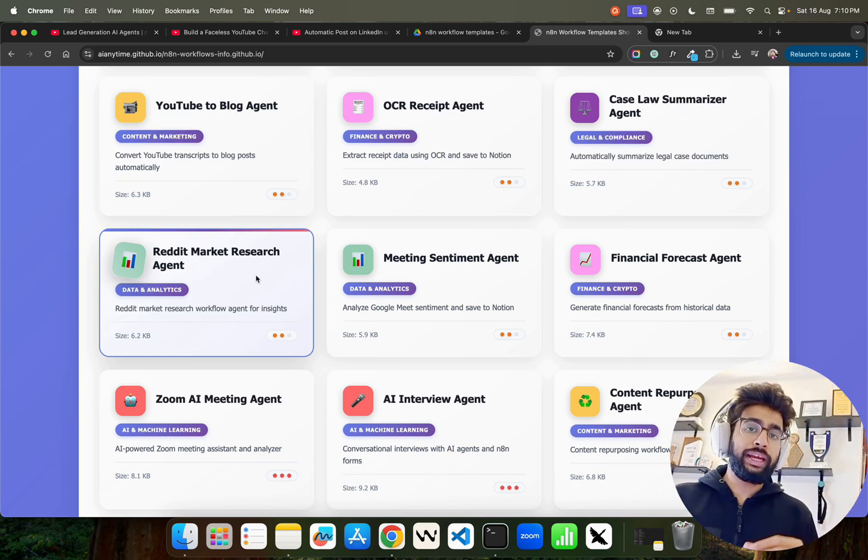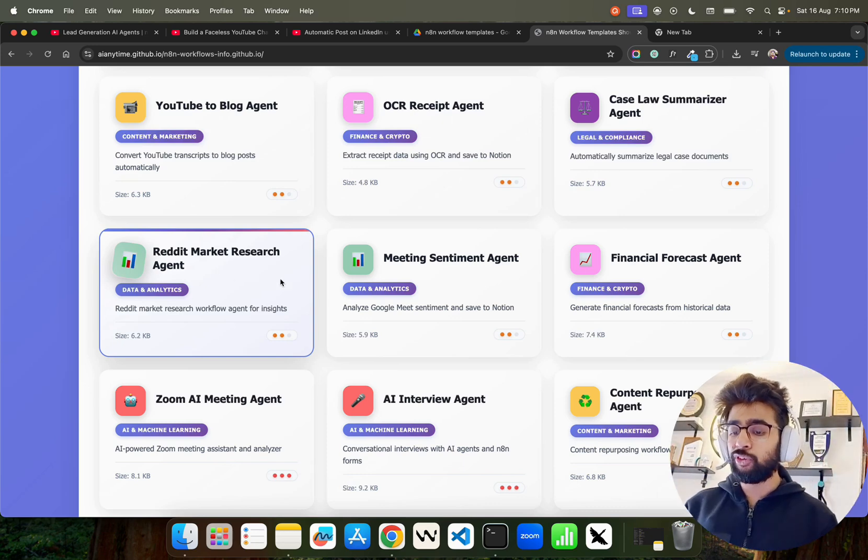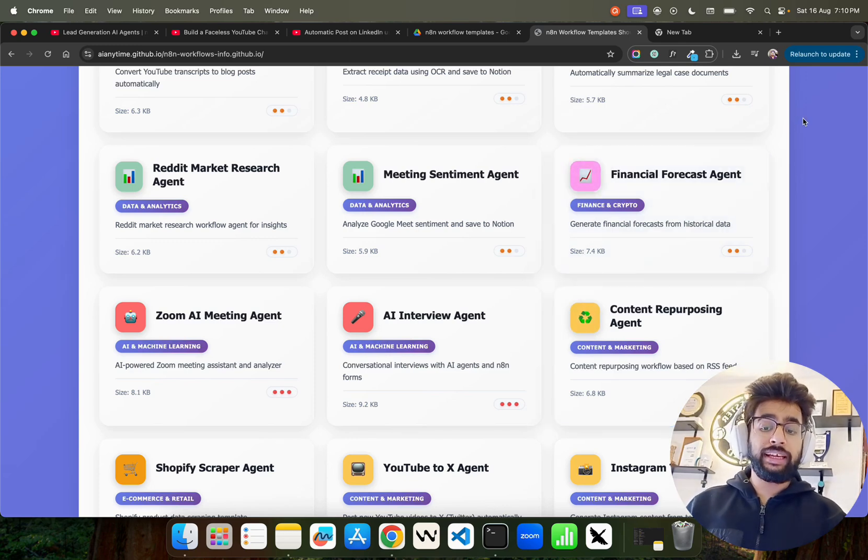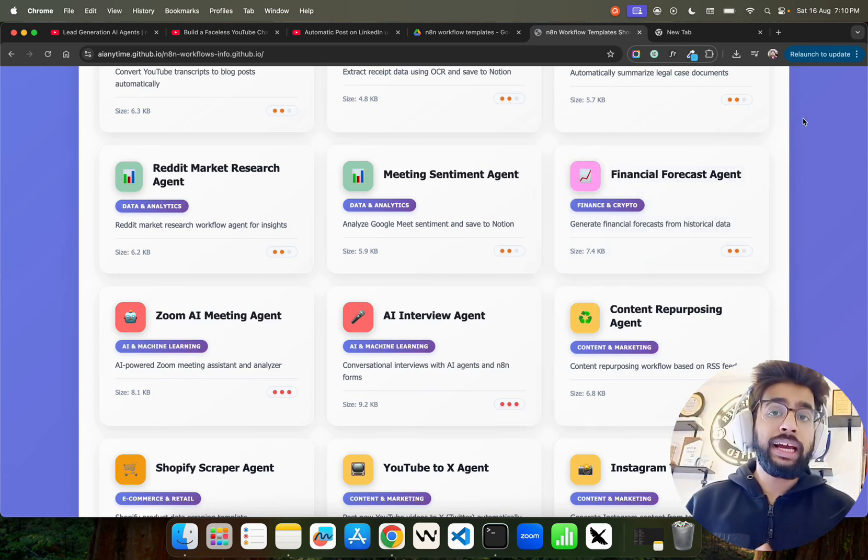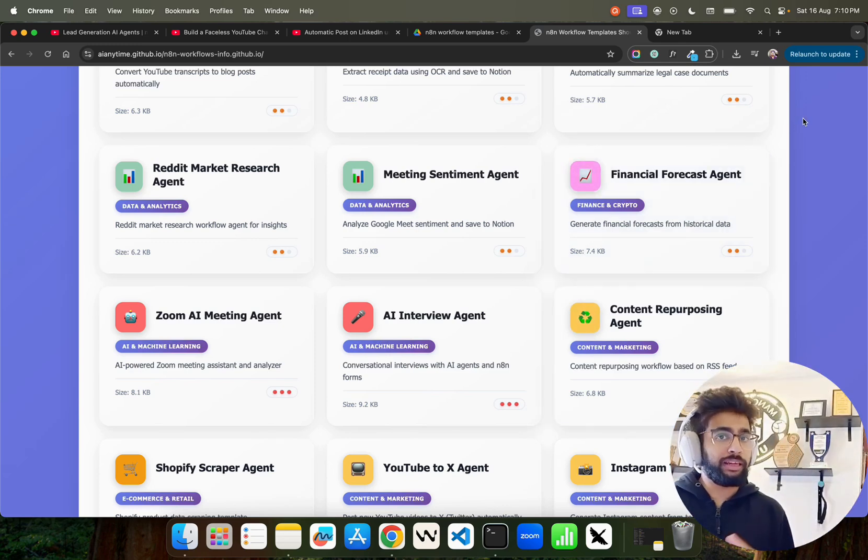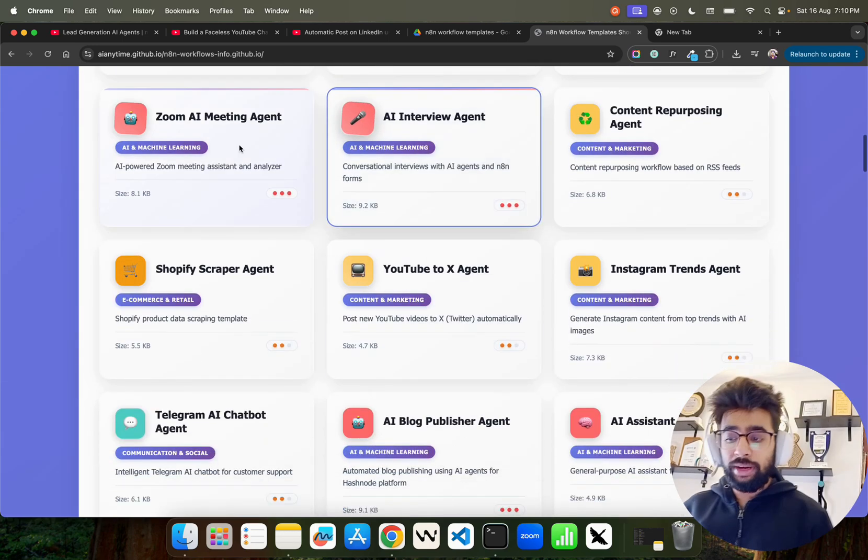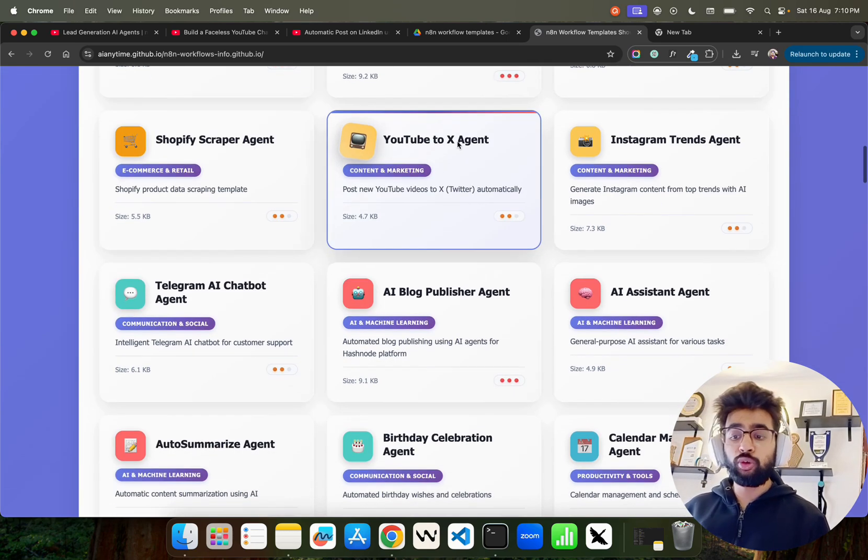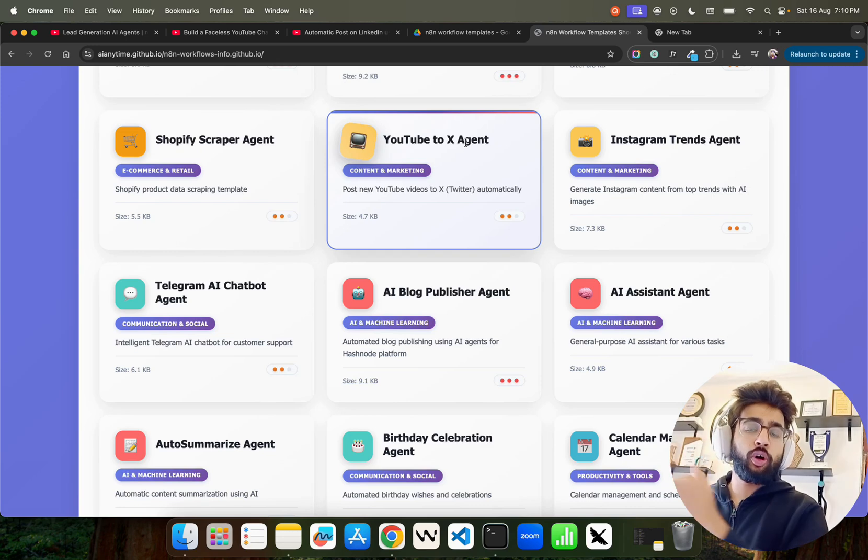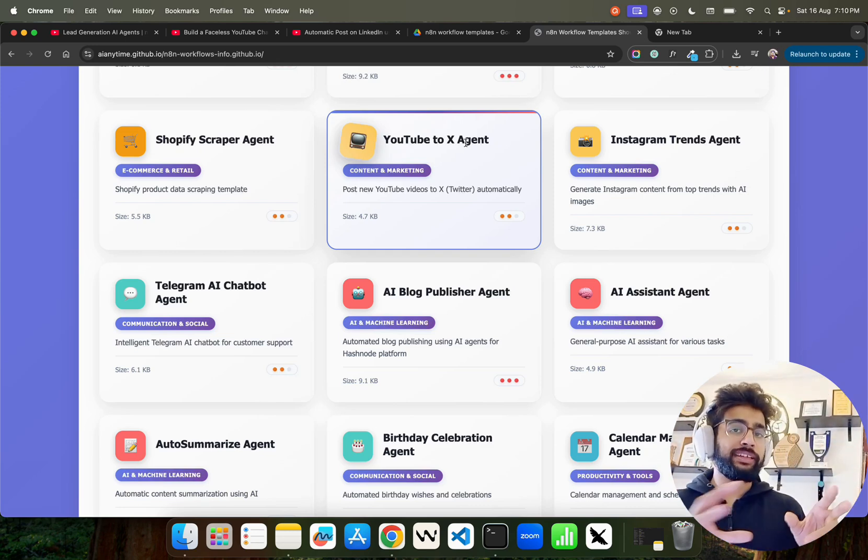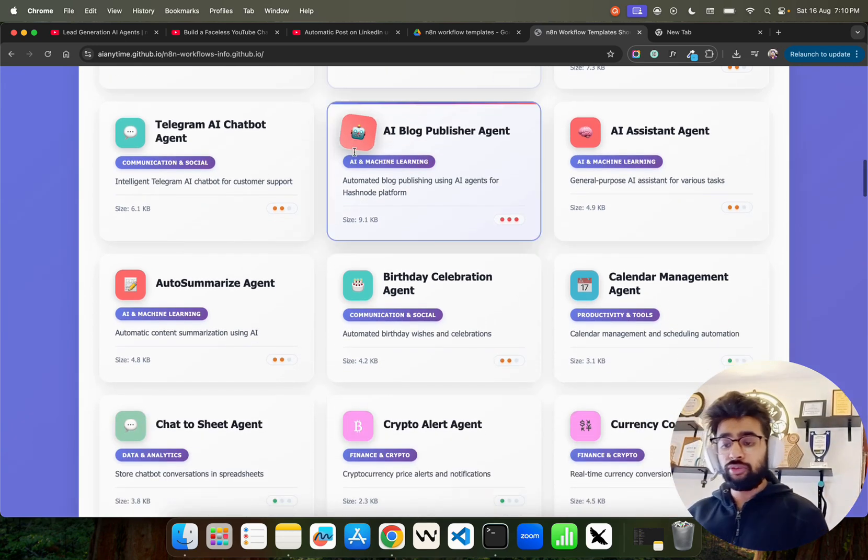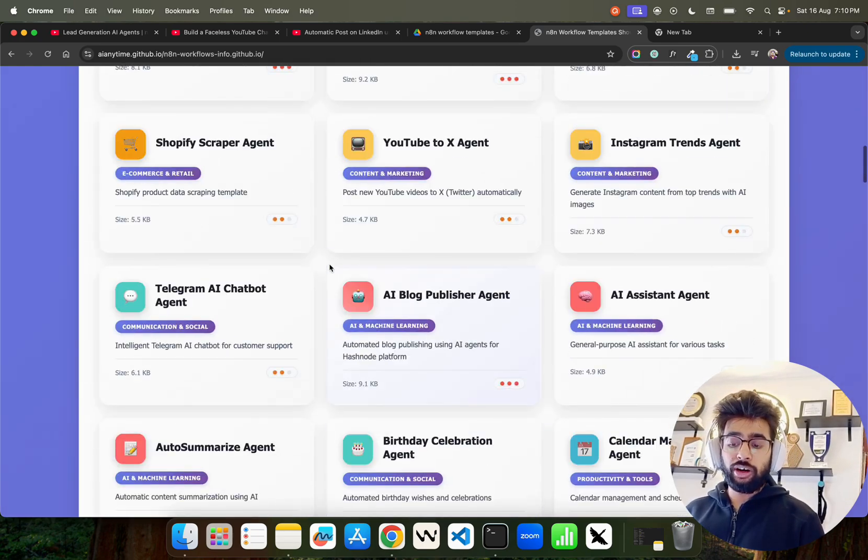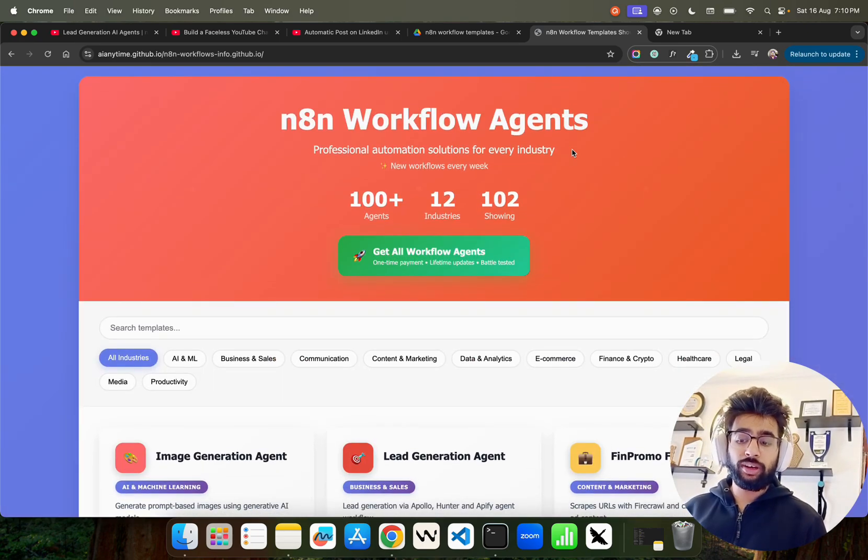We have financial forecast agent. You would have seen something like the trading agent that I created previously in my videos. You can see Zoom AI meeting agent, your AI interview agent, YouTube to X—your YouTube video automatically gets posted on X through good captions and so on. Such kind of n8n identity workflows that you get here built on n8n.